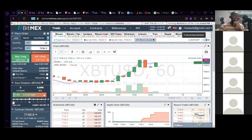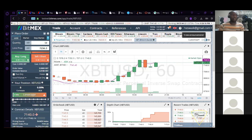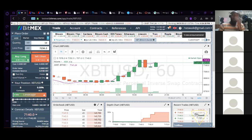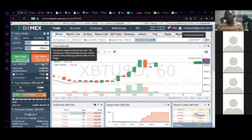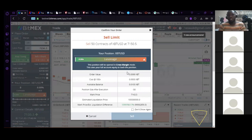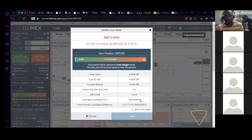Now let me explain leverage options. We have cross leverage and then 1x, 2x, up to 100x. Cross leverage means whenever you place a trade you are trading with all the money in your account. If the market goes against you and it gets to the liquidation price — when I had 5x the cost was 0.014, but when I put it to cross leverage the cost drops to below 0.0001. Right now on cross leverage, the liquidation price shows something like 10 million — until Bitcoin gets to 10 million is when I'm going to lose all the money in my account.